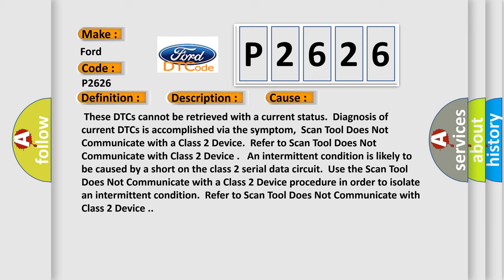These DTCs cannot be retrieved with a current status. Diagnosis of current DTCs is accomplished via the symptom. Scan tool does not communicate with a Class 2 device. Refer to scan tool does not communicate with Class 2 device. An intermittent condition is likely to be caused by a short on the Class 2 serial data circuit.